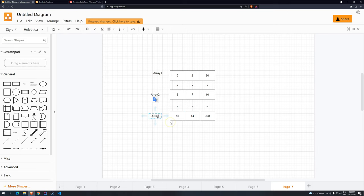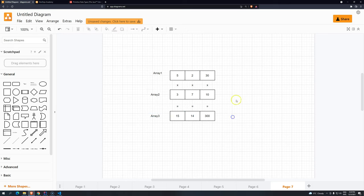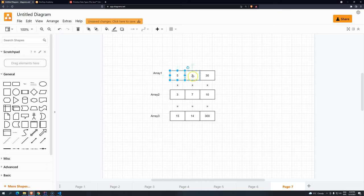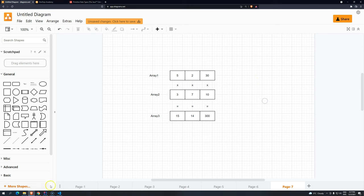So the result of array number 3 is the first times the second. So 5 times 3, 2 times 7, 30 times 10. Basically, this is the exercise I would like you to do. Remember, the user can input the values for each one of these two arrays. And they should have exactly the same size.